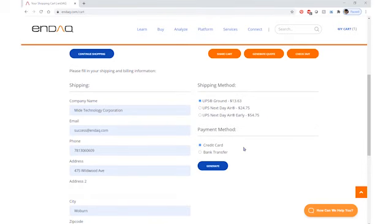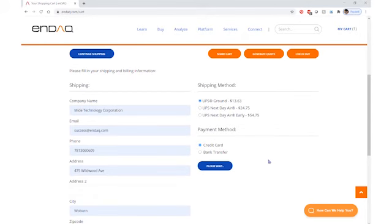Select the projected payment method. In this case, I'll select credit card and hit Generate. Give the system a second and it will generate a quote for you.